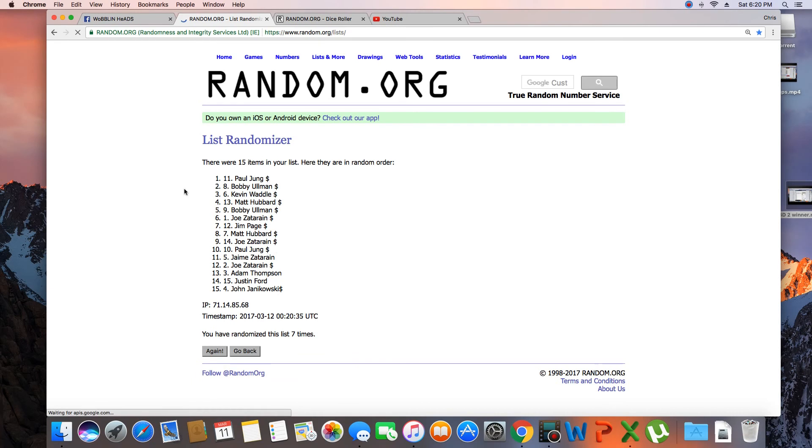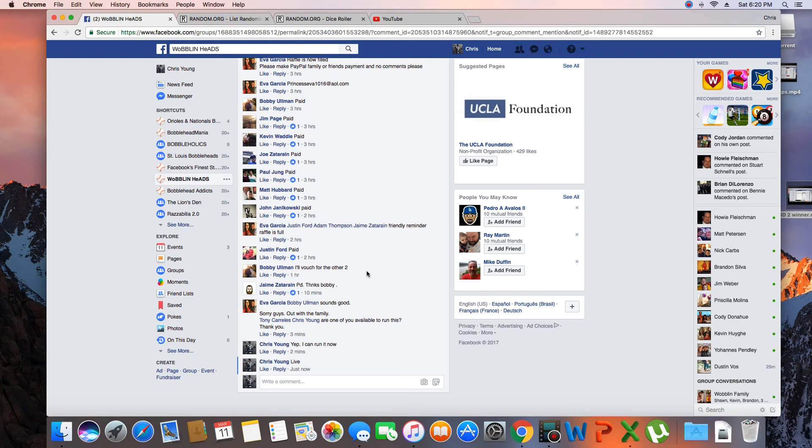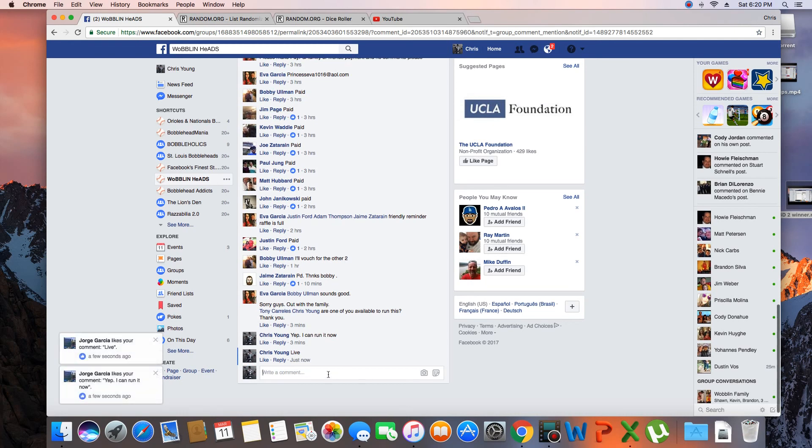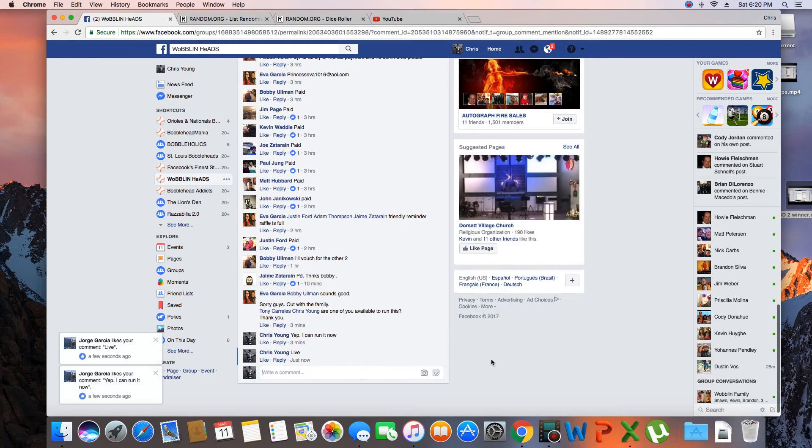7. Congratulations Paul Young! 15 items on the list, randomized 7 times, Paul Young on top. Paul, congrats, you win that and collect your bobblehead. We are done.